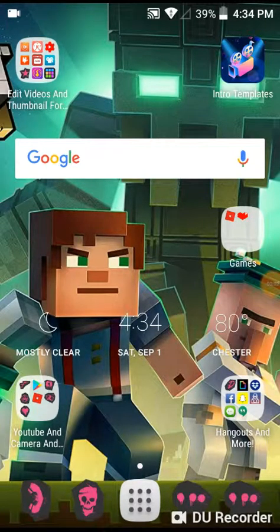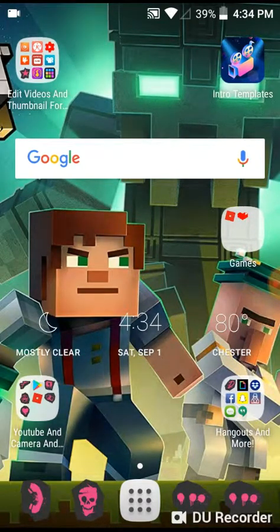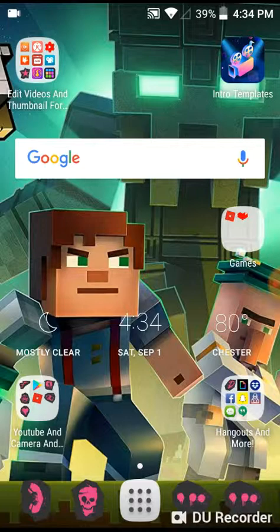Hey guys, this is MasterZayaPlays here. Welcome to another video. I wanna do a thing where people download the stuff. The first things you will need to make a regular video is...